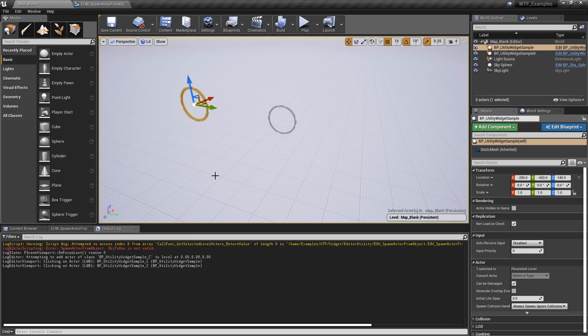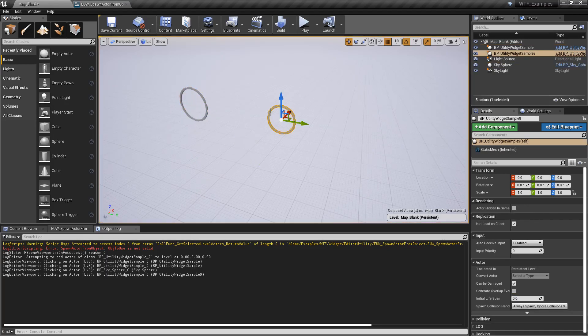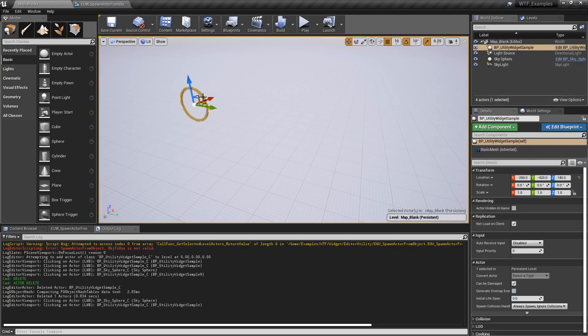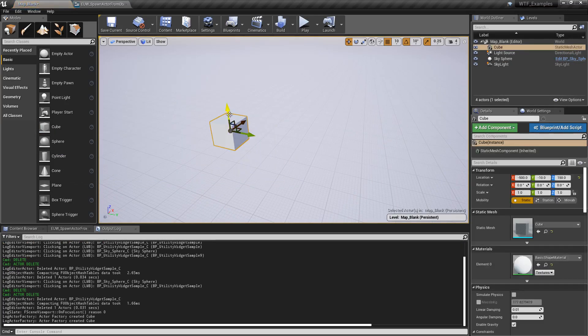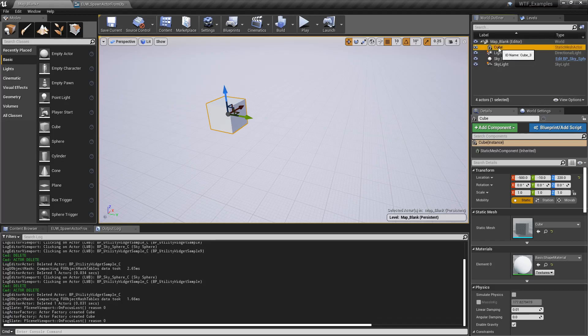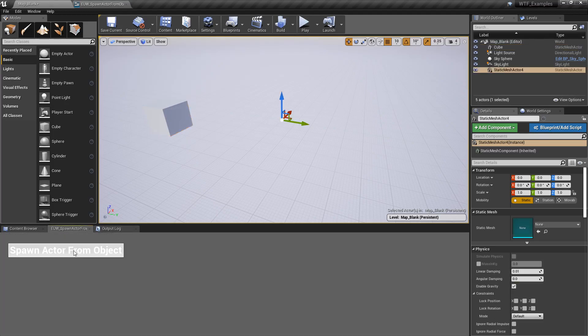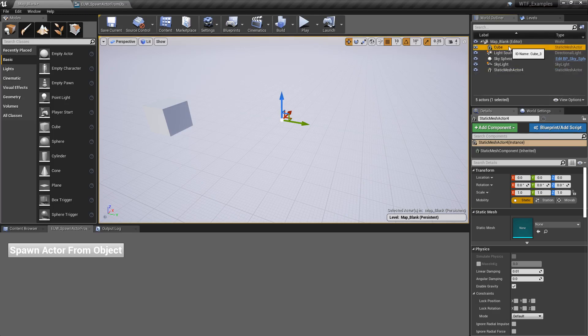Now there is something to note about this. You're going to spawn it from the object that exists in the world and that's important to note. So let's delete these, let's drag in a cube. Now notice our cube is a static mesh actor.